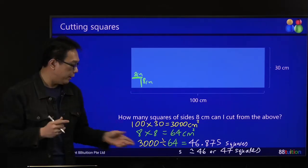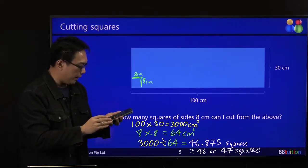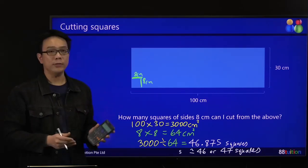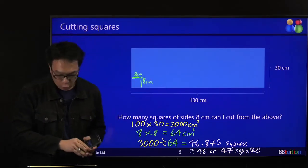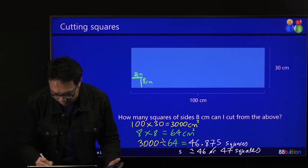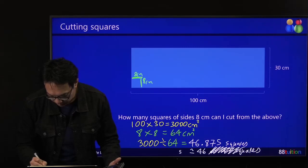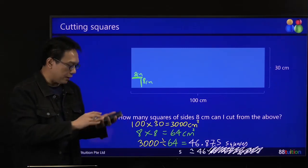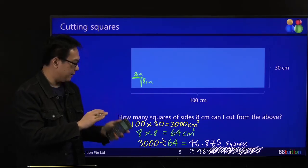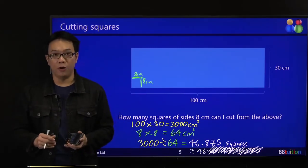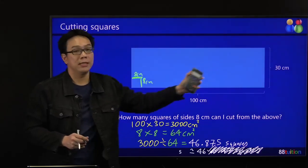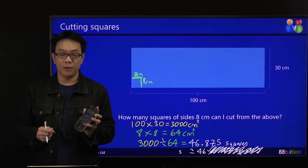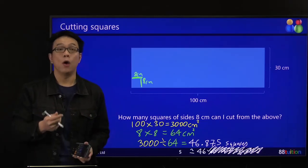But think about it: if it's 47 squares, and 1 square is 64 cm², that's 47 times 64 equals 3,008. But I only have 3,000 — it's exceeded. So it cannot be 47. Answer is 46. If it's 46: 46 times 64 equals 2,944. There's a remainder of 56 cm² that is wasted.